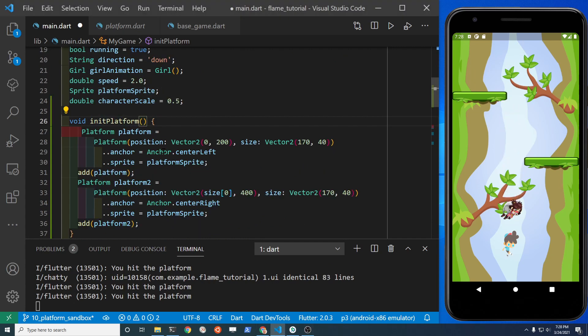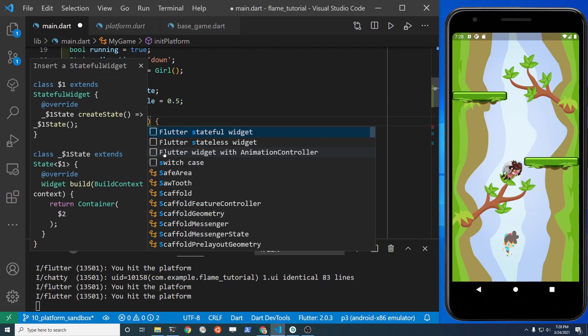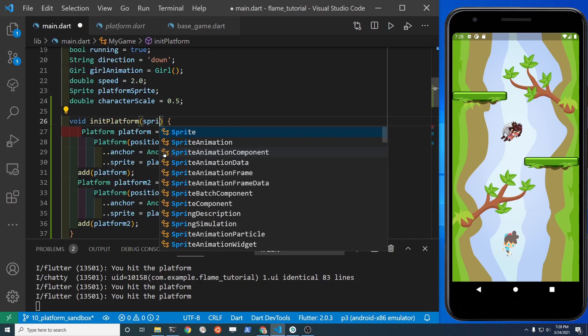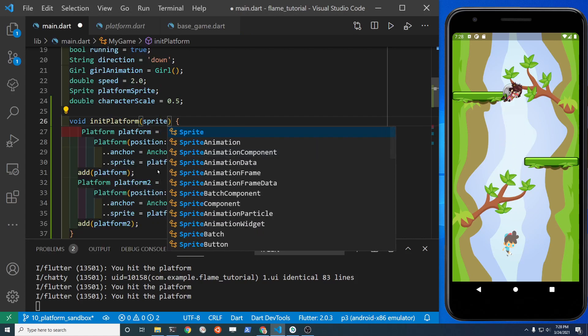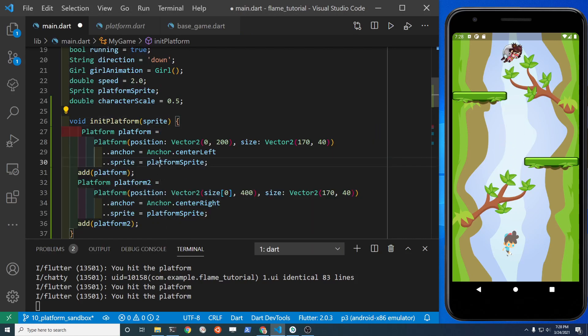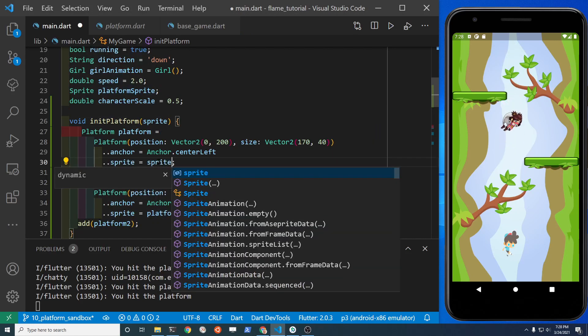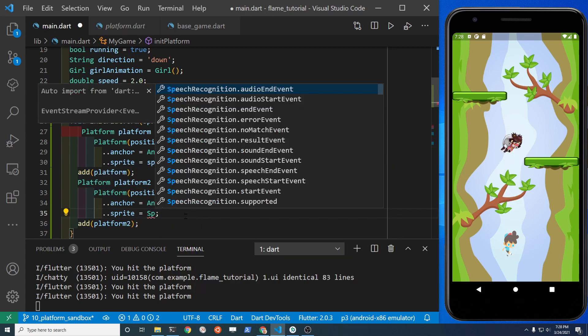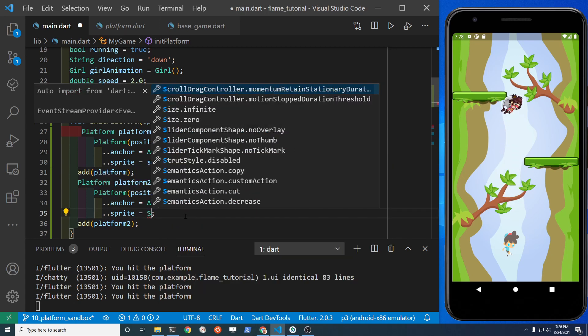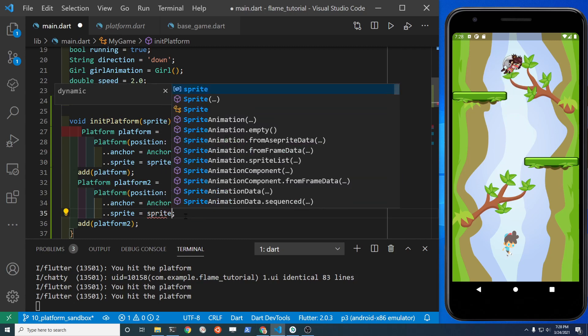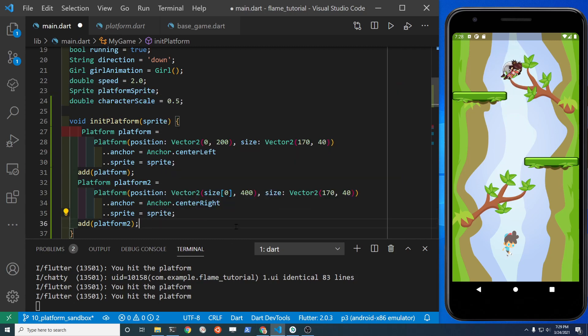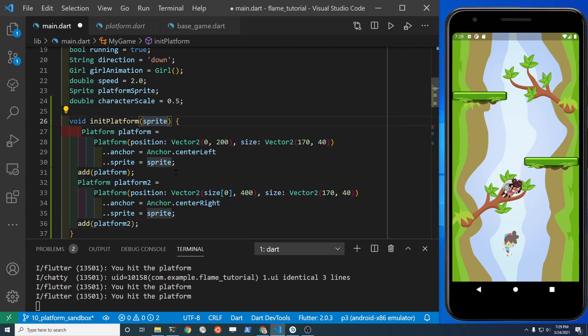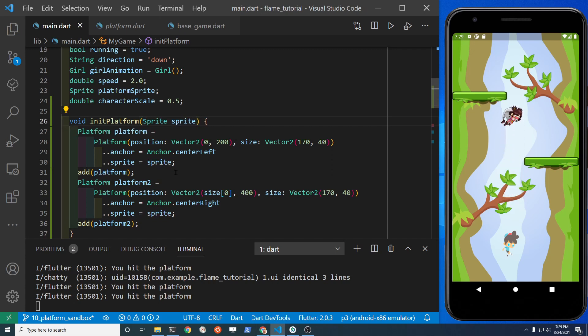Next we're going to pass in the sprite parameter so that we have that. You need to load the actual sprite from the PNG file in the onLoad method. So then when we call up this function init platform, it'll have the sprite that we created from the Flame library for the sprite.